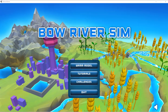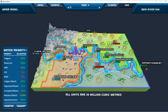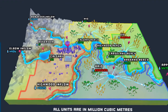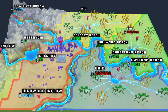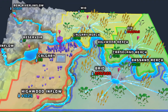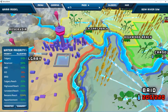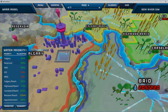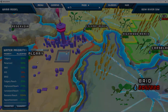By developing a serious game, Alberta Environment and Parks has taken a novel approach to engage water stakeholders in the Bow River Basin. Bow River Sim is developed by Alberta Environment and Parks in collaboration with BGC Engineering. The game is not yet available for distribution. For further details on this project, please go to alberta.ca/contact.